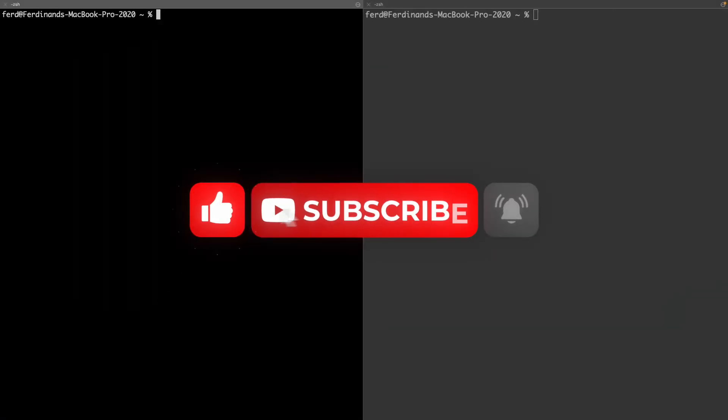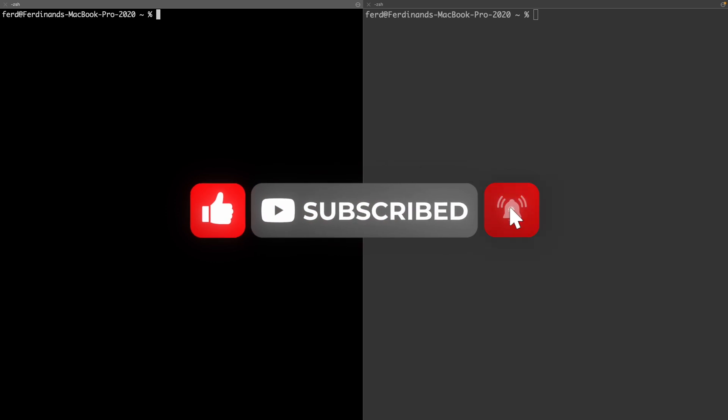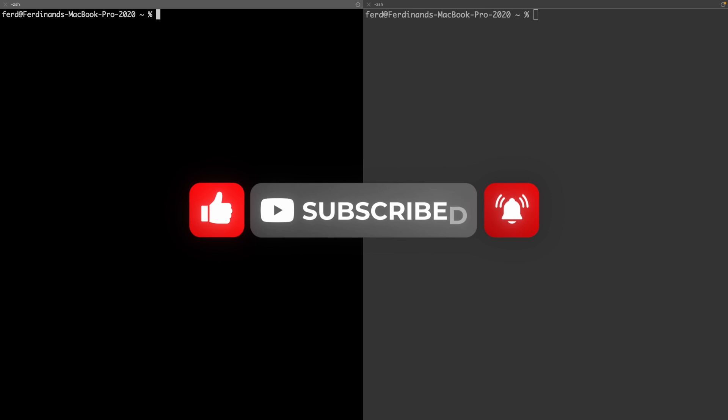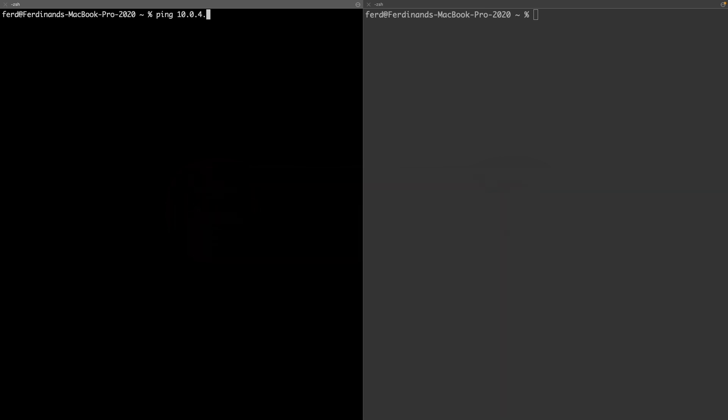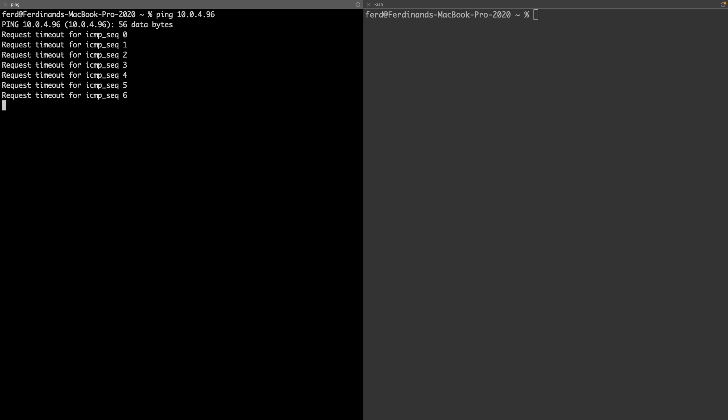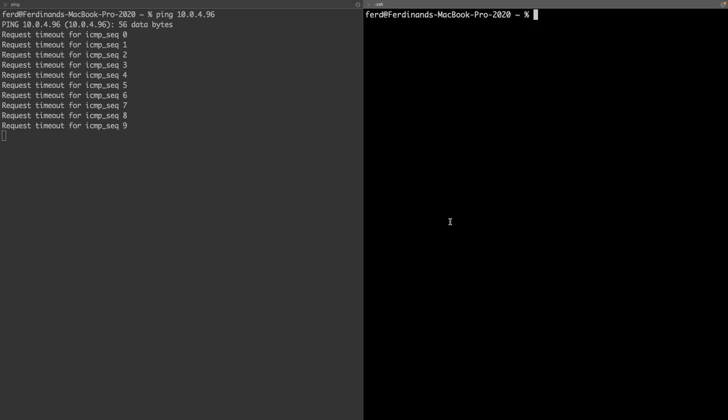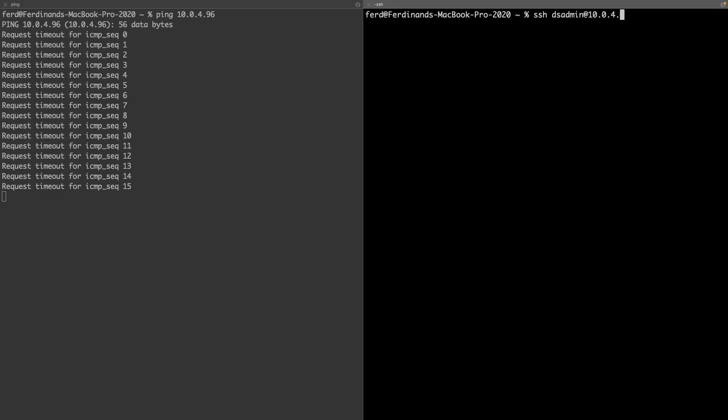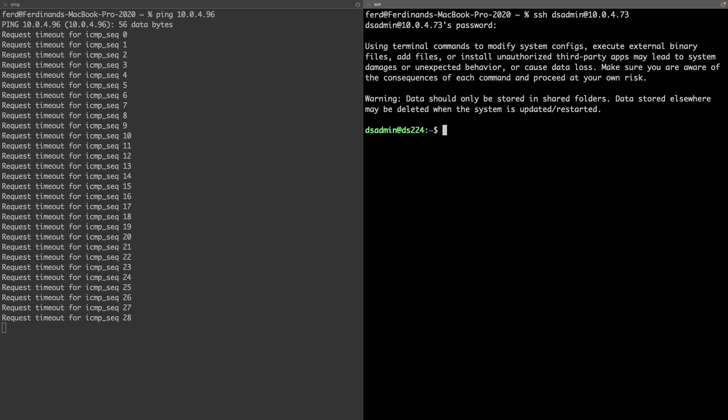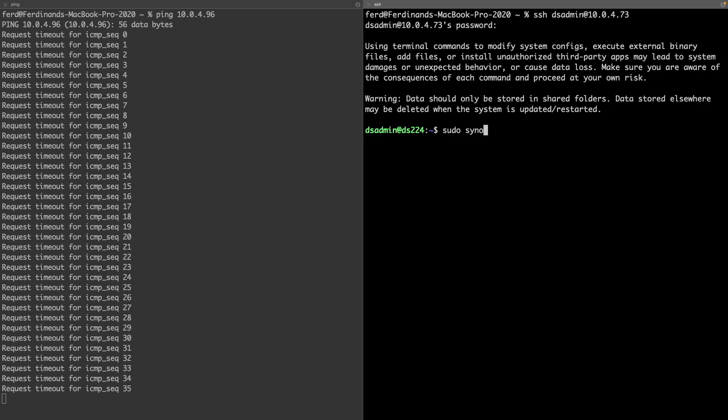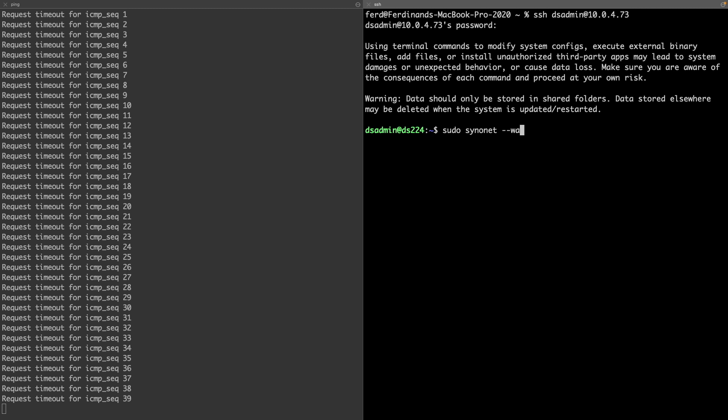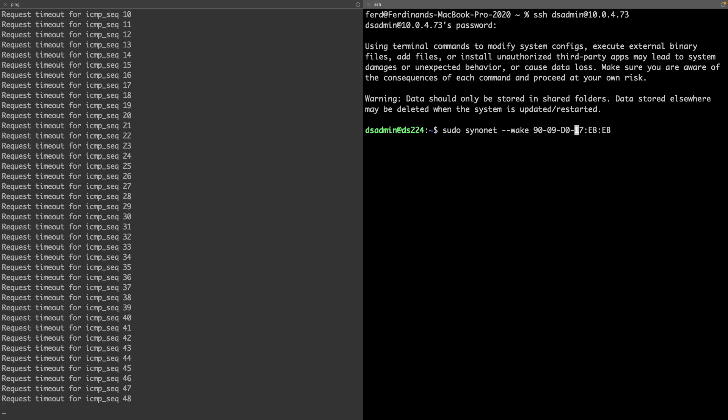One option is to SSH into another Synology NAS on the same network and send the magic packet from there. Here I'll ping the NAS that I just turned off in this terminal window and in this one I'll SSH into my other Synology NAS that is always on and I'll issue the command sudo sinonet --wake followed by the MAC address of the Synology NAS that is currently turned off and change the segment separator from dashes to colons.